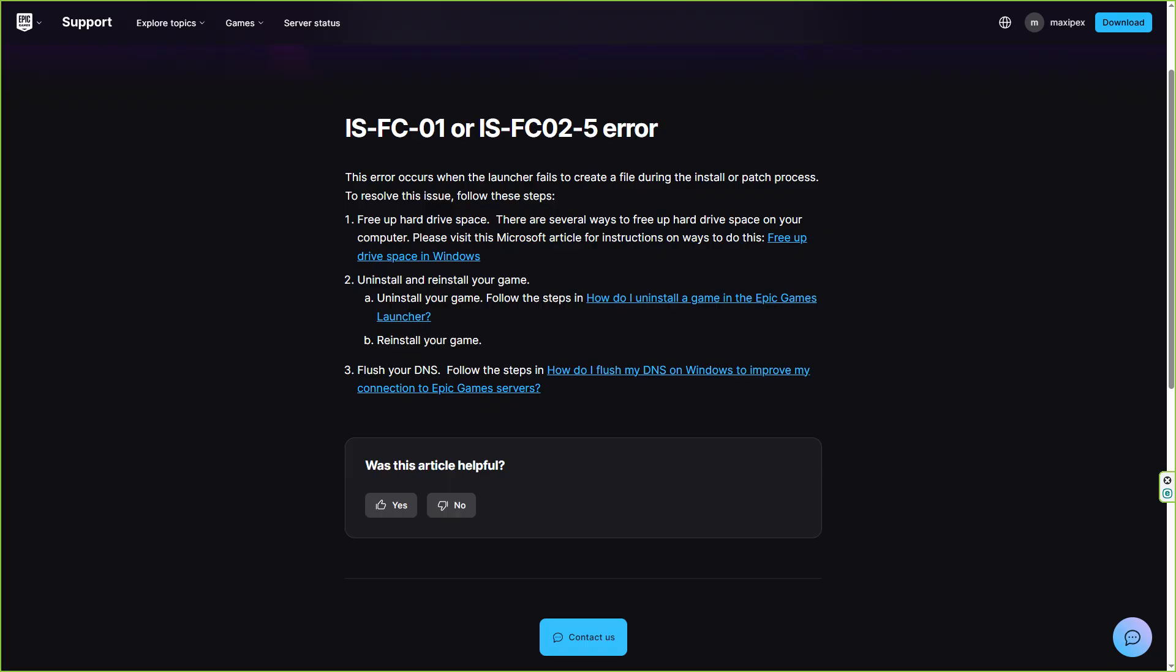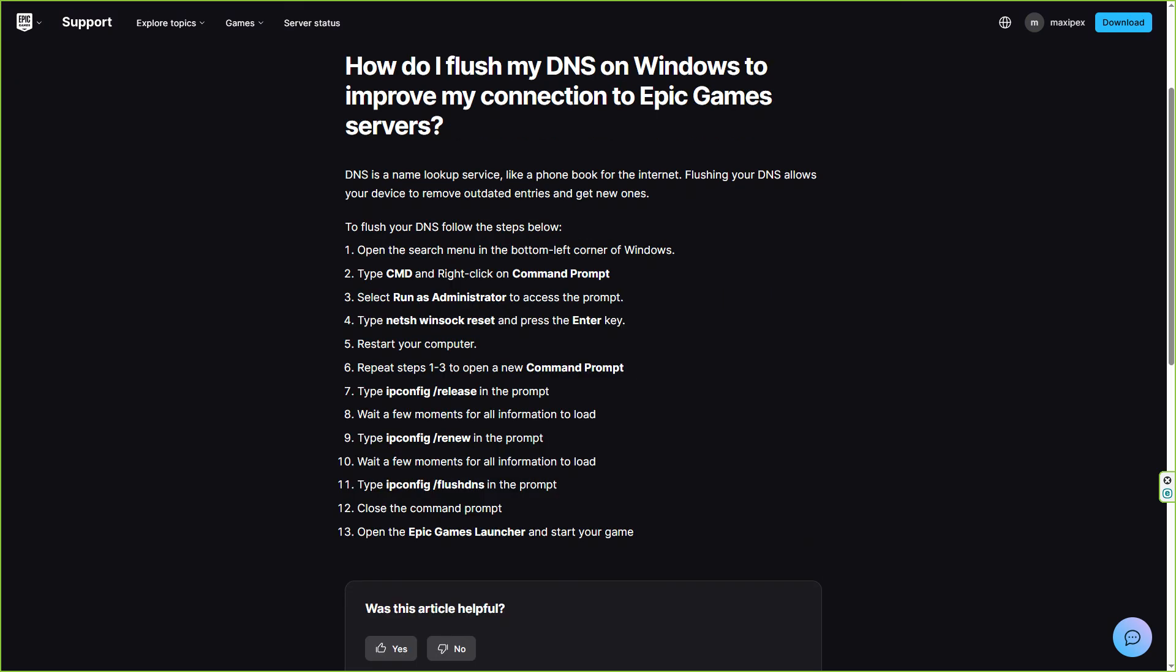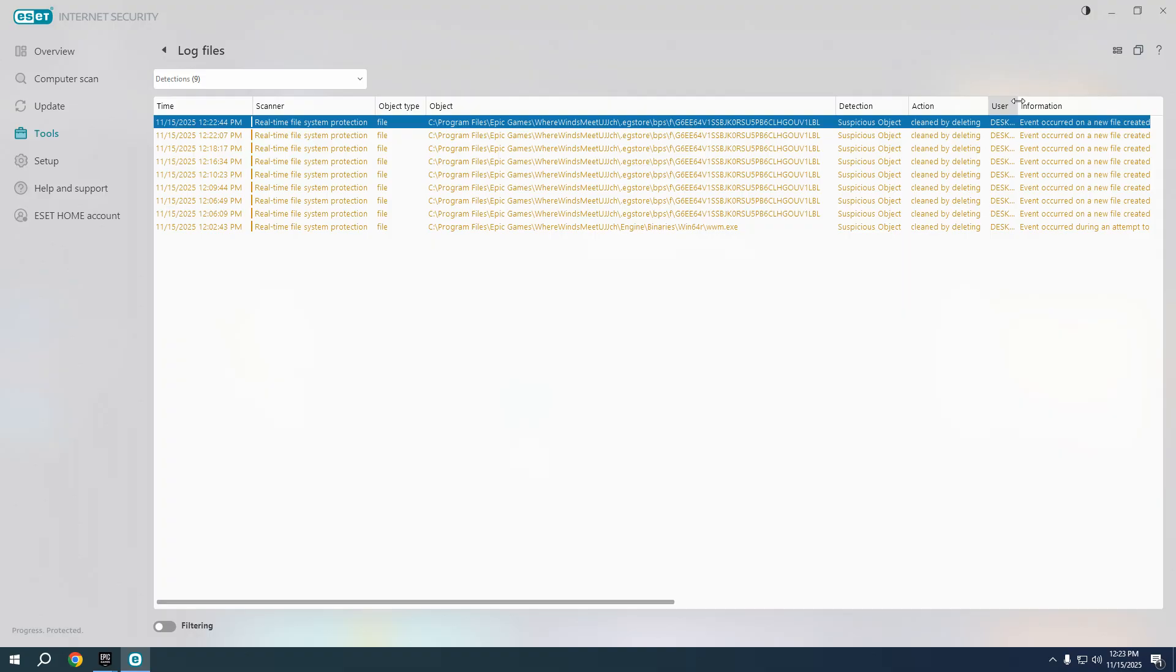Then I needed to flush my DNS, I did it and nothing is working right now. So why it's not working? Because there is something that remains like a suspicious file that Epic Games Launcher is trying to access.